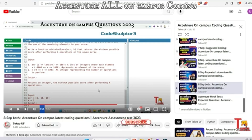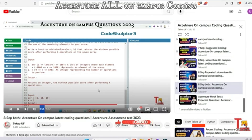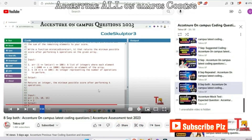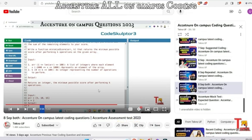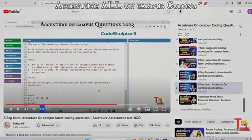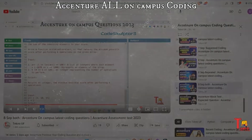I hope this video was very much helpful to you. If you found it helpful, please subscribe to this channel and watch the playlist regarding Accenture On-Campus Coding Questions — the link will be given in the comment section. Thank you for today's session.